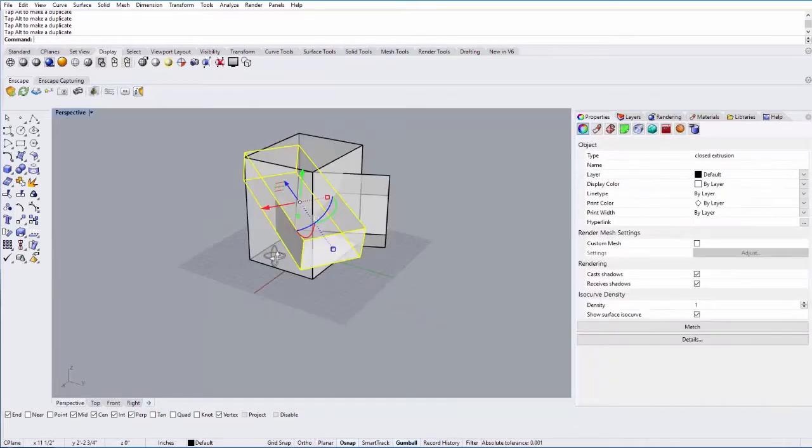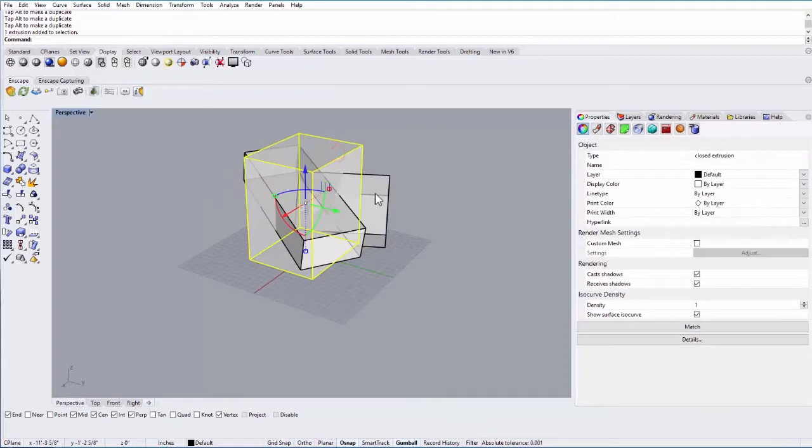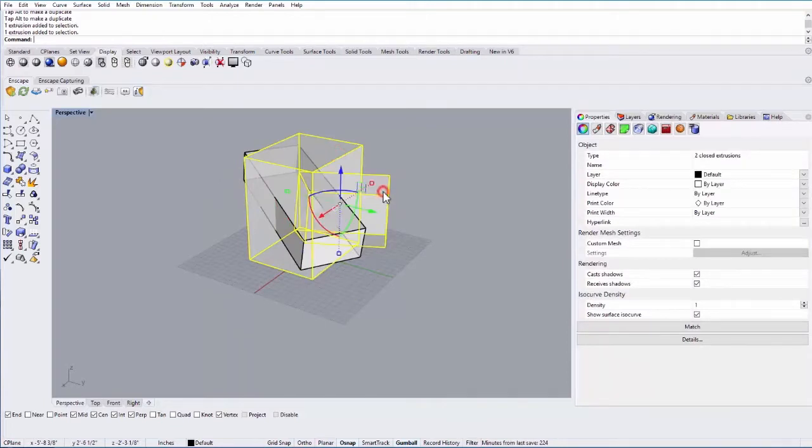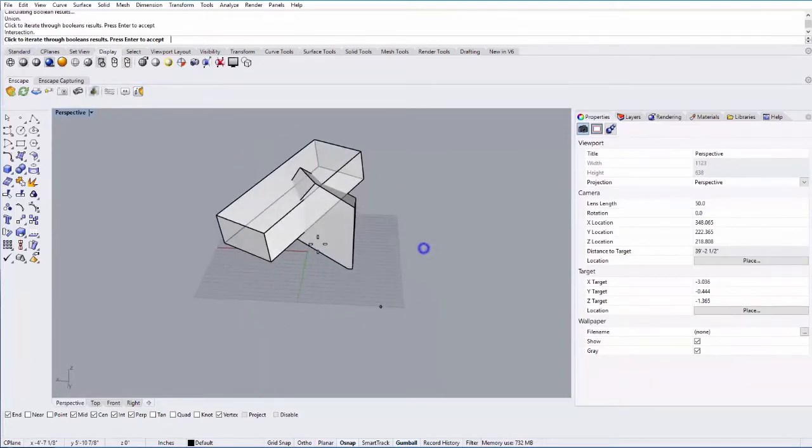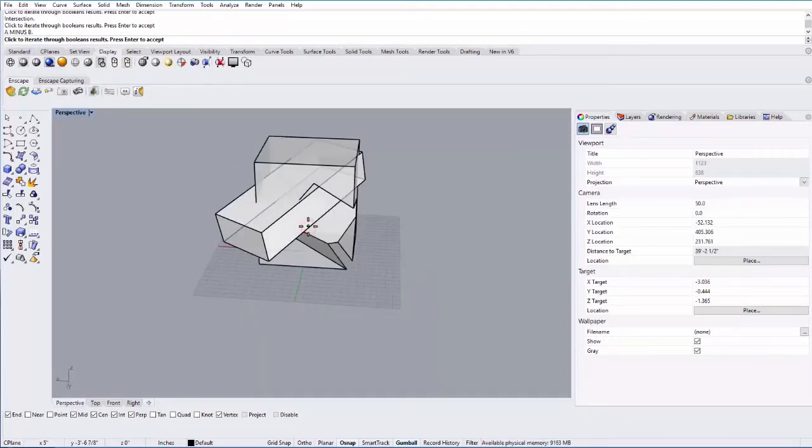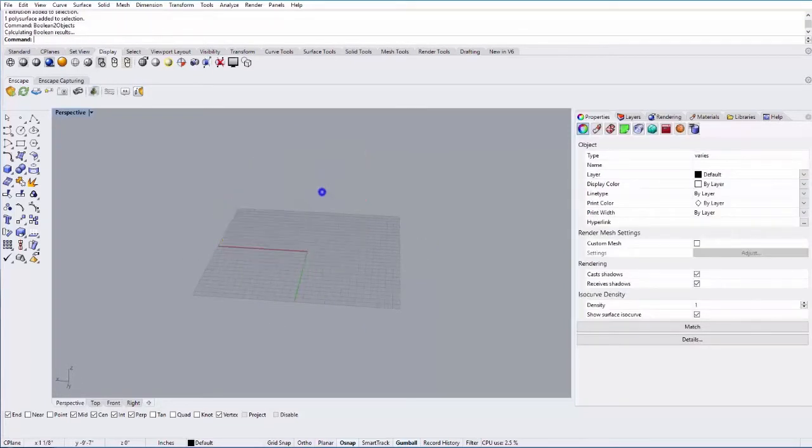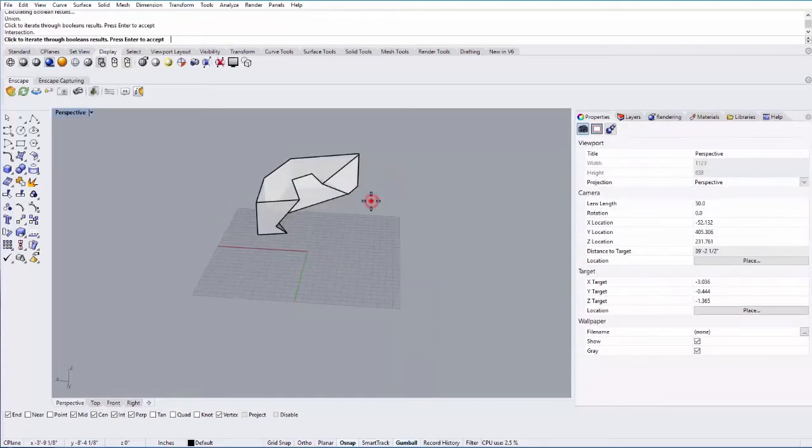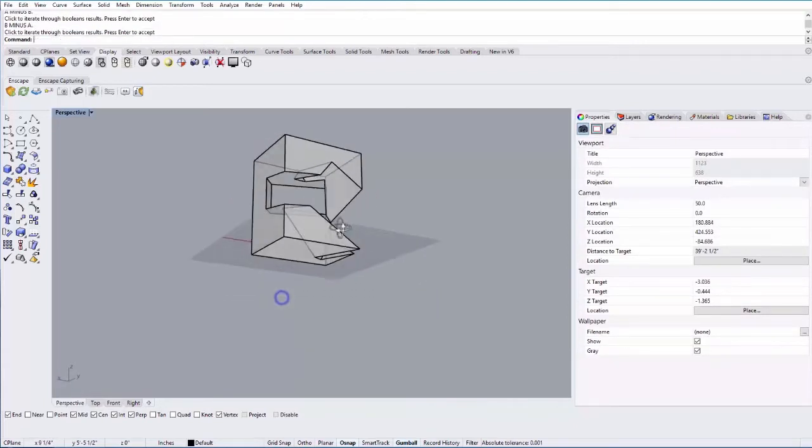Great. And so I'll go ahead and select two of the boxes and Boolean two objects. And then you can just iterate by clicking through. Hit enter when you're done. And now I'll hit those two. Same thing.